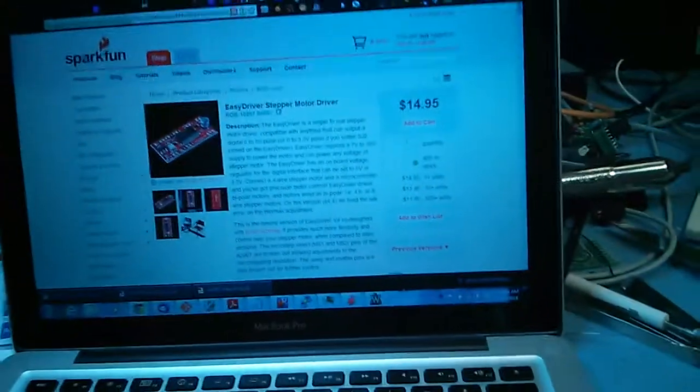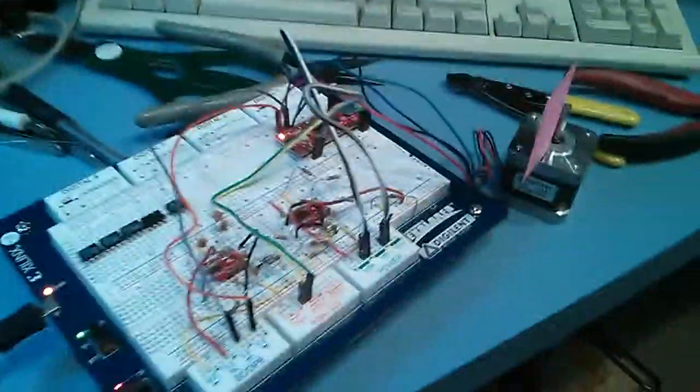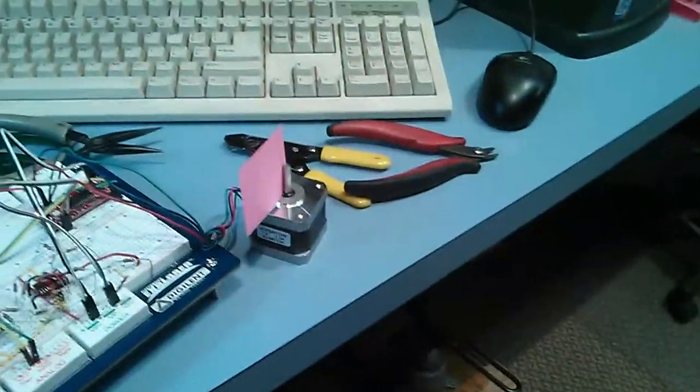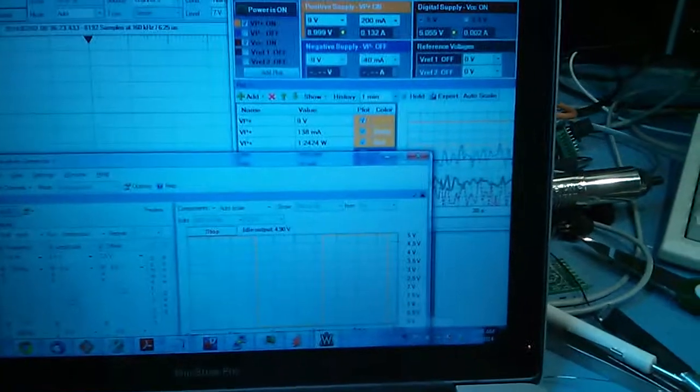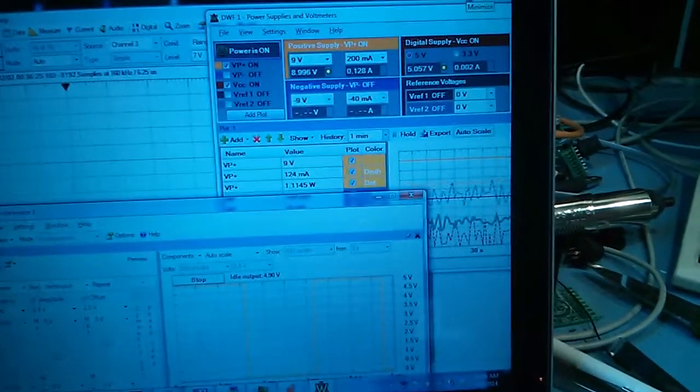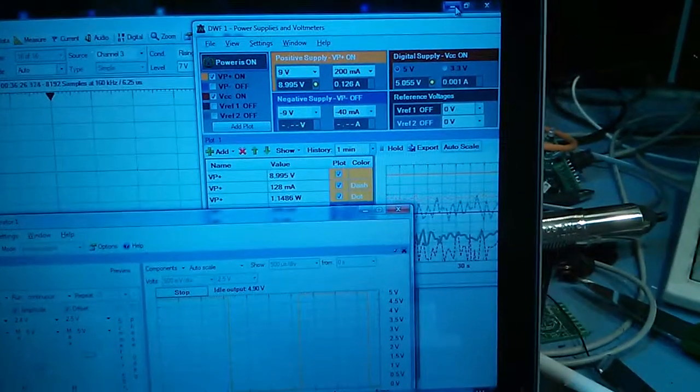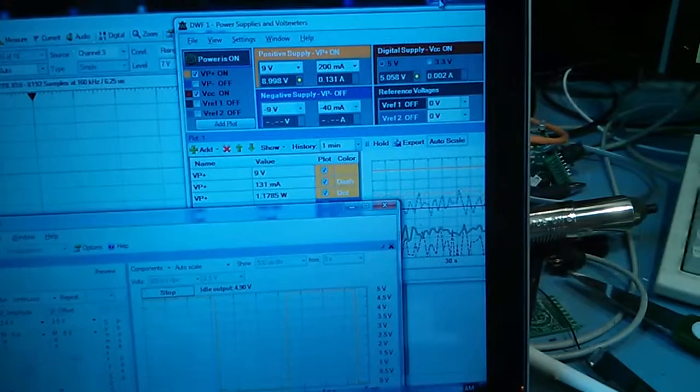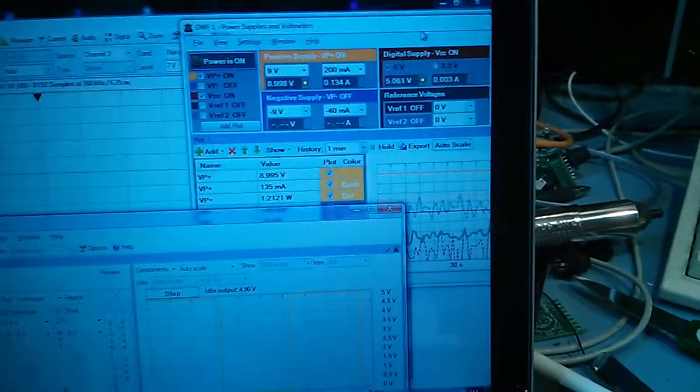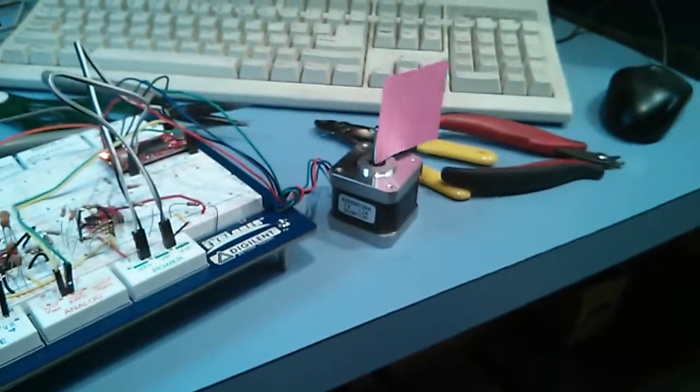Well, just received a new toy today, the Easy Driver stepper motor from SparkFun. So there it is hooked all up. Let's see if you can get this thing to work. So there I am feeding a motor supply at 9 volts with the board at 5 volts, 200 milliamp current limit.